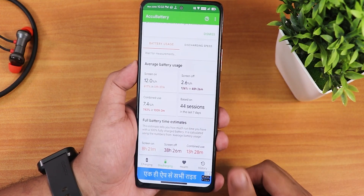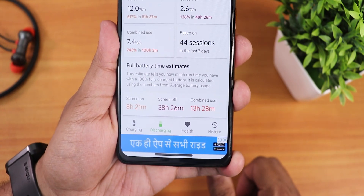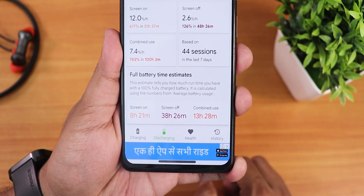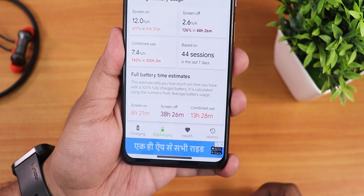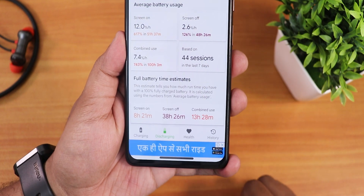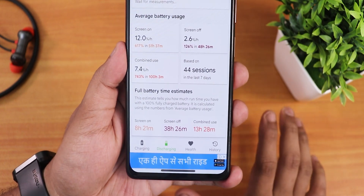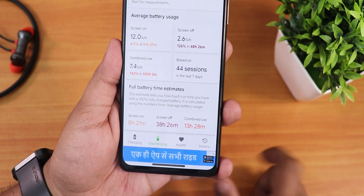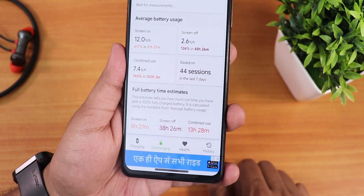Testing with the ACCU battery app, I've been getting about 8 hours and 20 minutes of screen-on time — that's really good battery life. The screen-off time shows 38 hours and combined usage shows 13 hours overall, so battery life has been really good compared to other ROMs with my moderate usage.